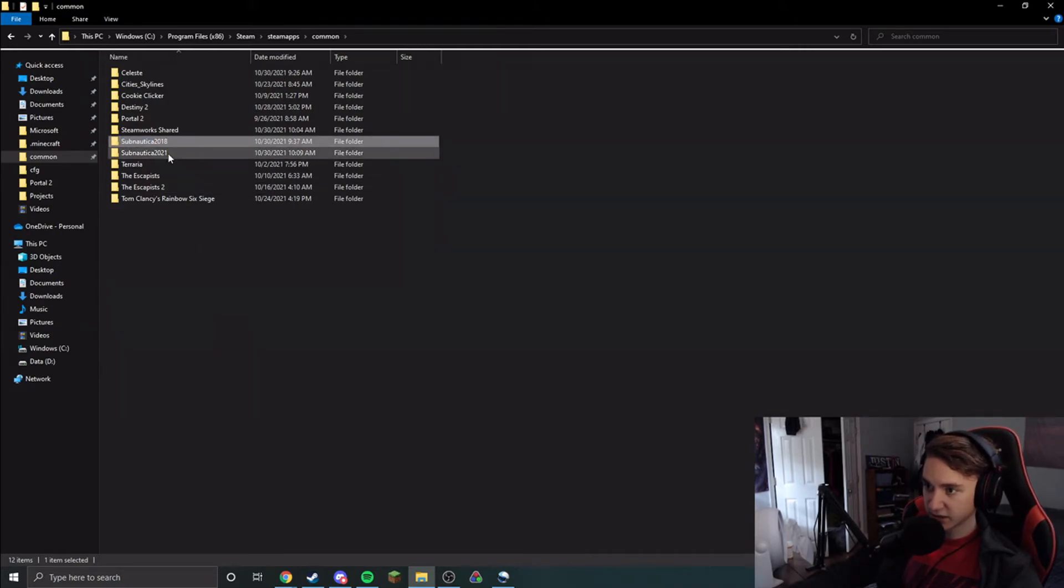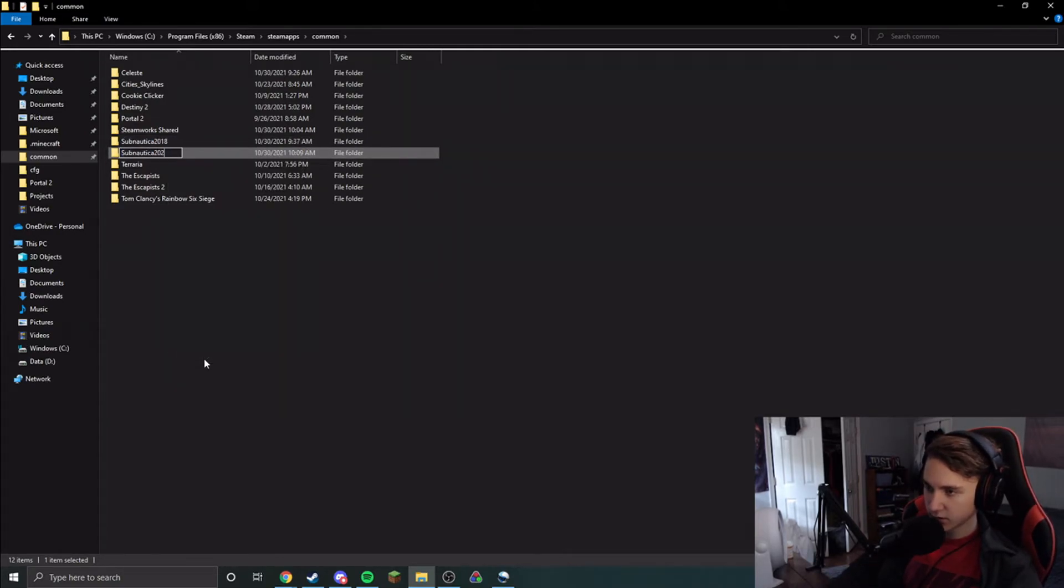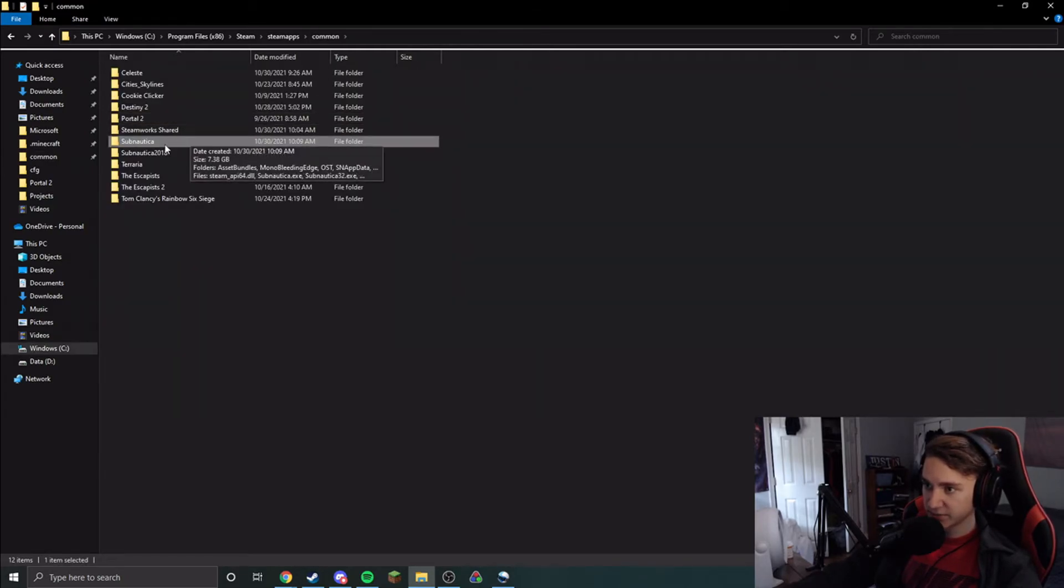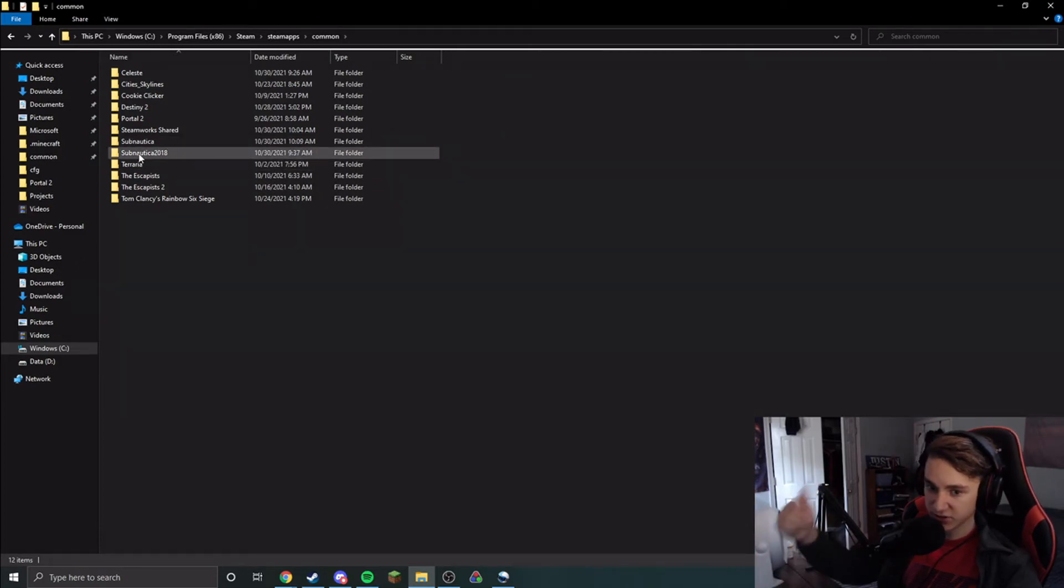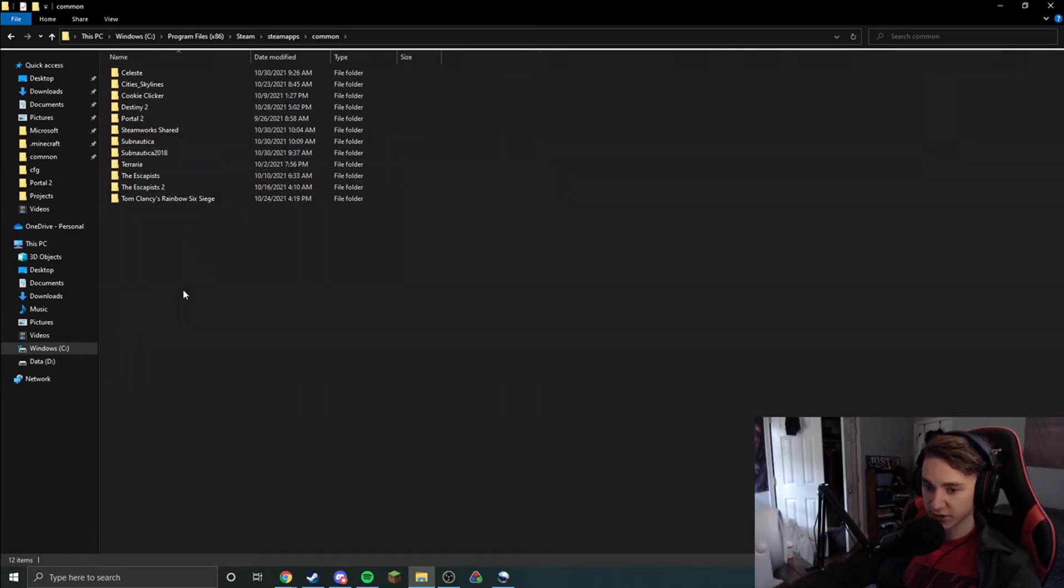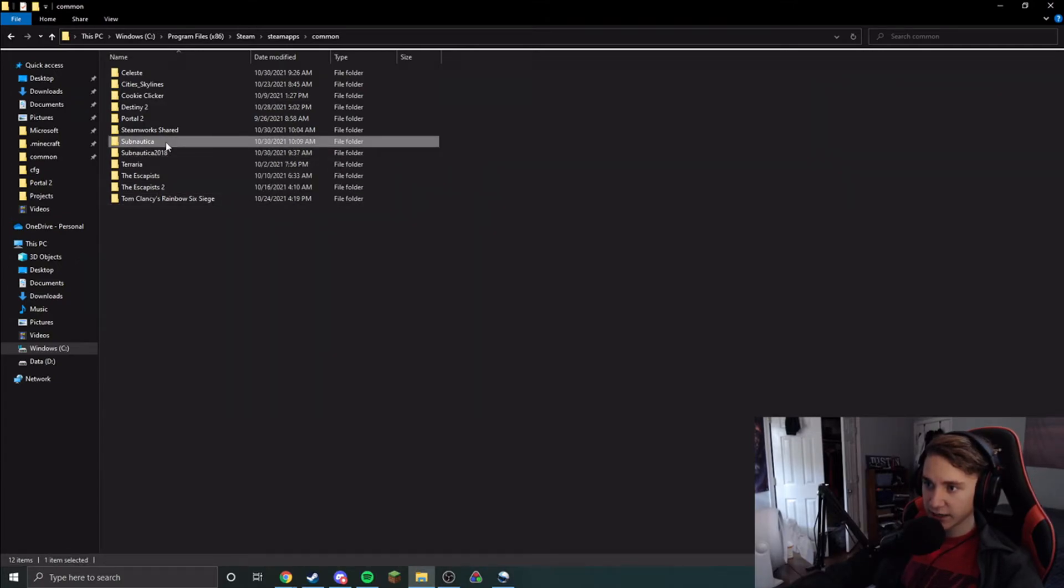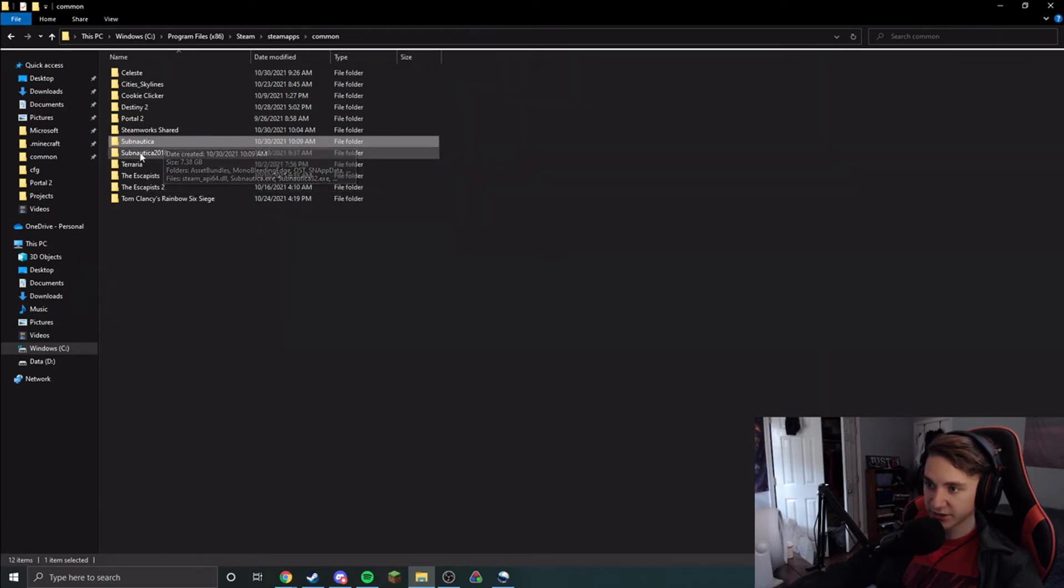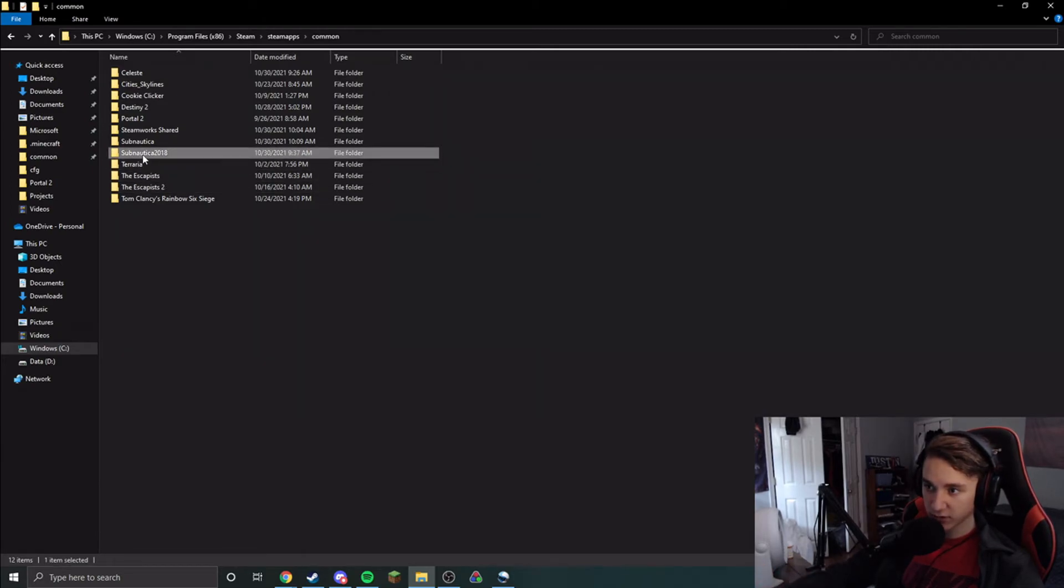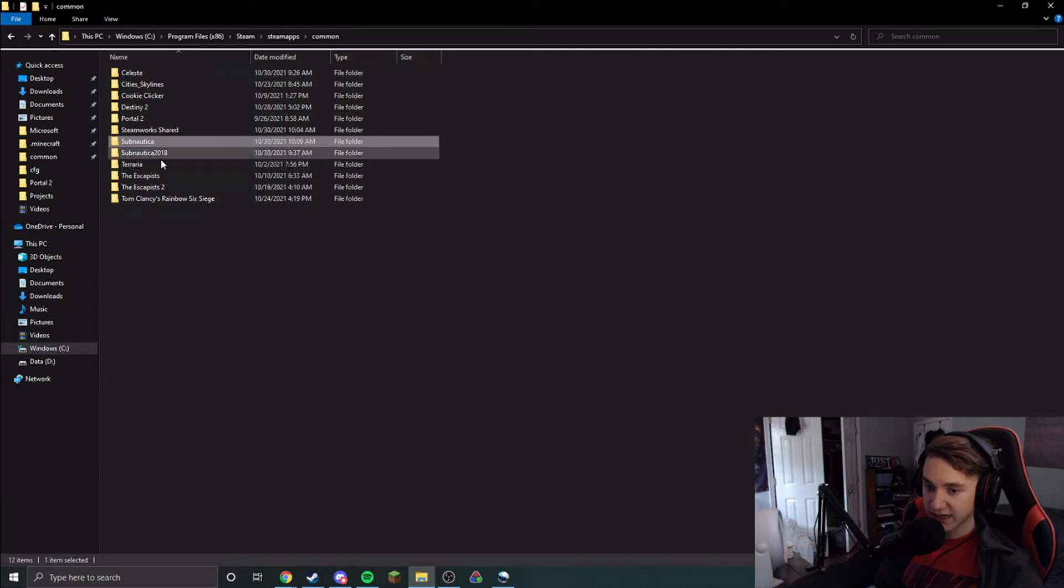your normal Subnautica folder, and it will update this folder right here, the 2021 patch, to the most recent patch, which is what you want. So Steam will not touch the Subnautica 2018 here; it will only touch the folder that's actually named Subnautica. It won't touch any variations of it. And this goes for launching as well. It won't launch the 2018 version. It will just launch the one that's actually named Subnautica.